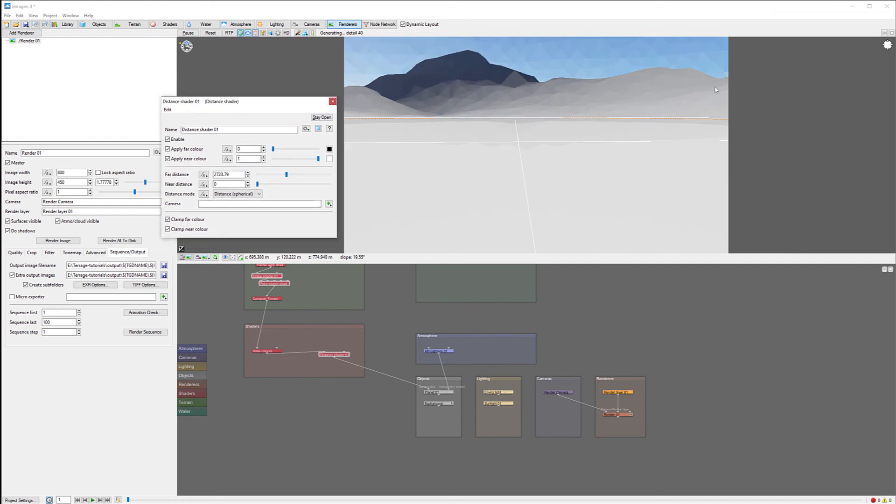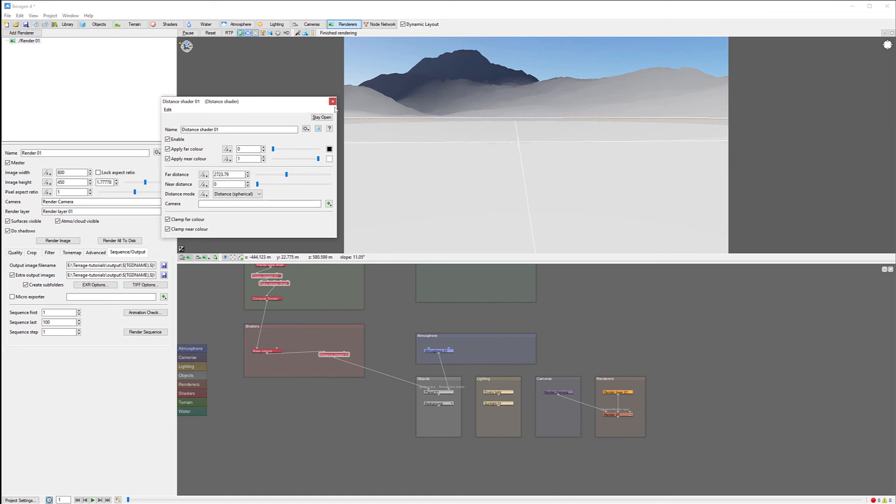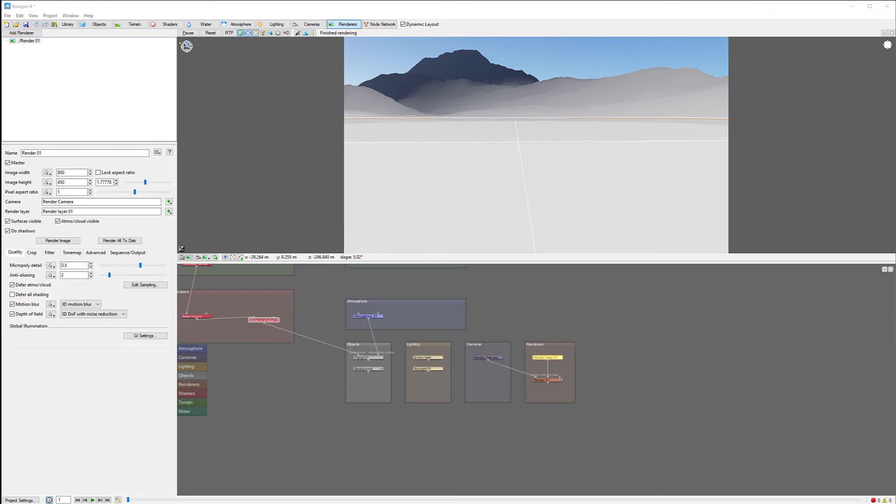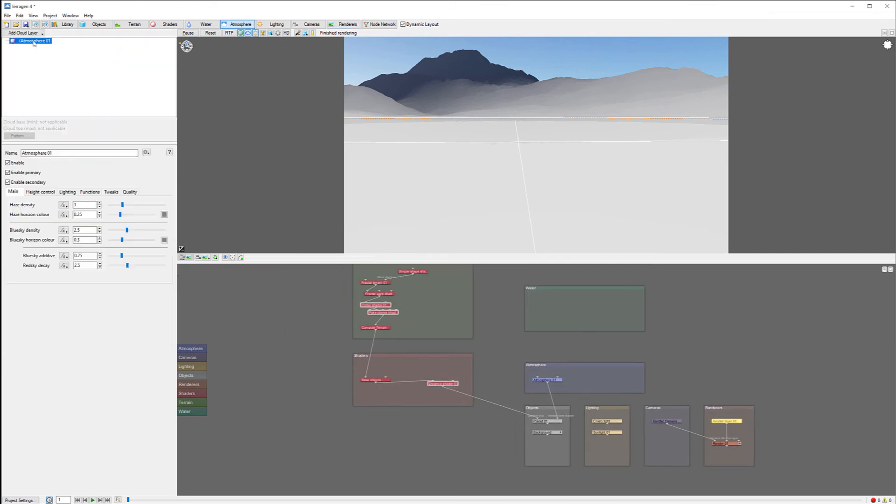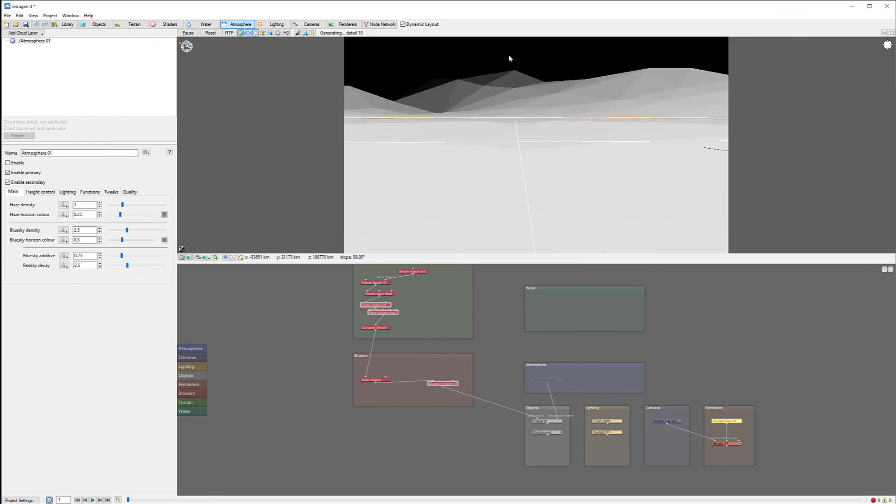One thing - when we render, our atmosphere will be rendered as well, and we don't want it. We actually want to have it black in this case, because atmosphere will stay way on the back. To do this we'll go in atmosphere and just disable it. We don't need the atmosphere at all.